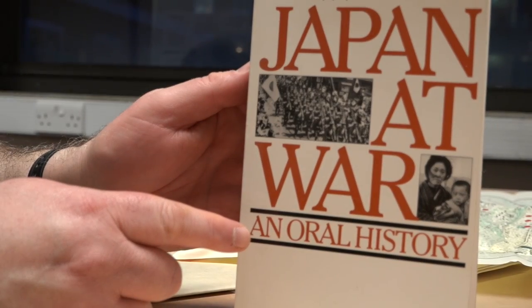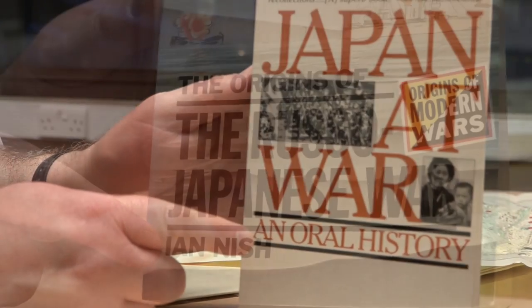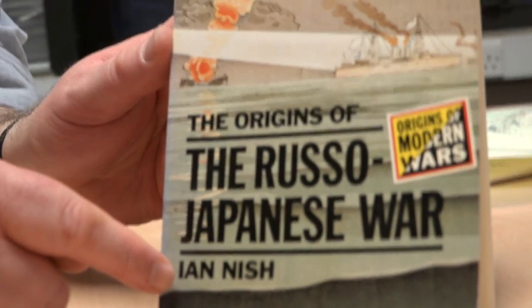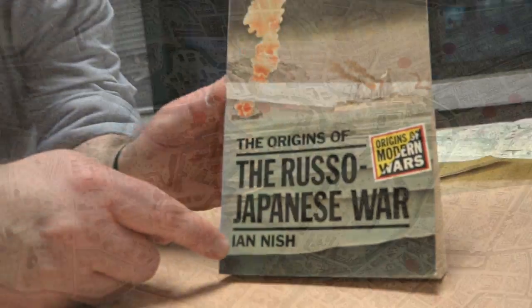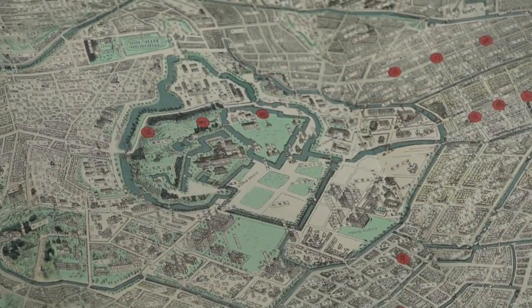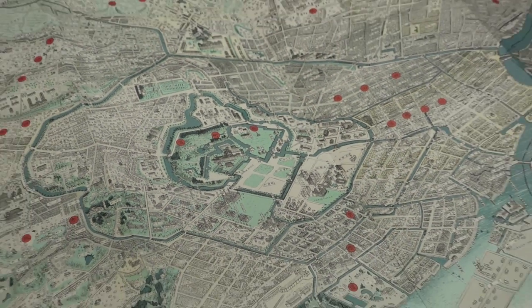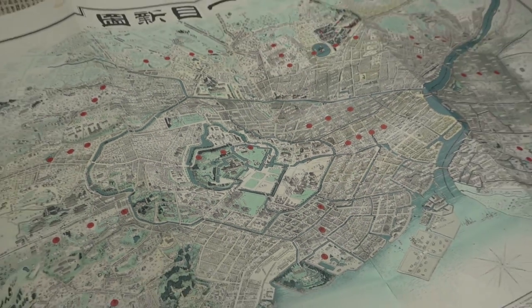It's a lot of reading, but you're going to be asked to consider film and fiction alongside historical narrative in order to help you better understand the transformations of Japan that occurred during the 20th century.